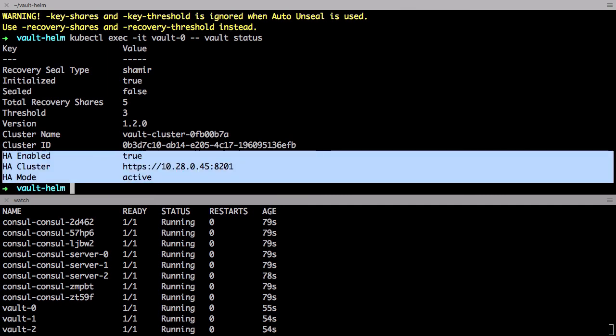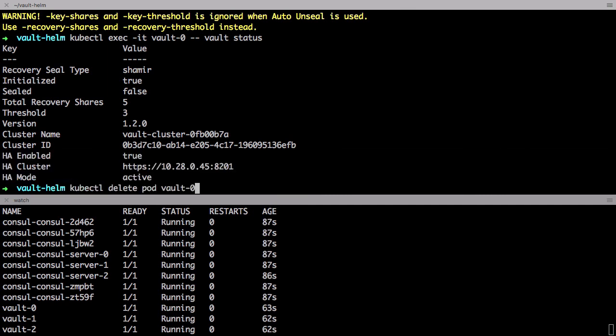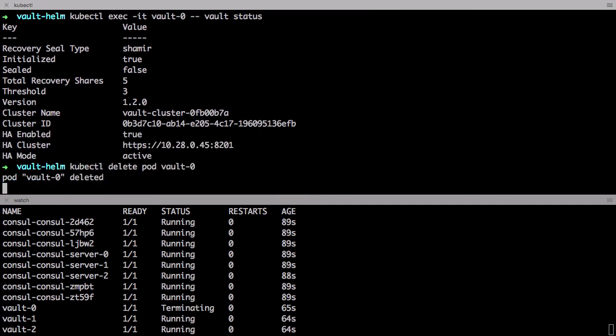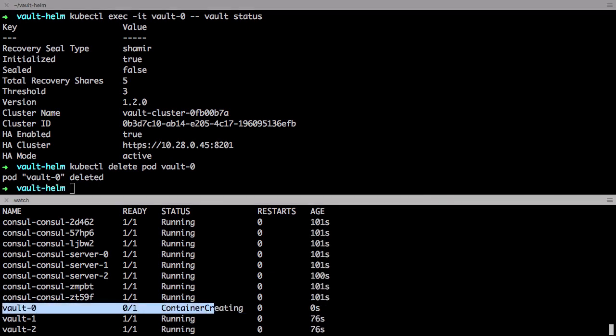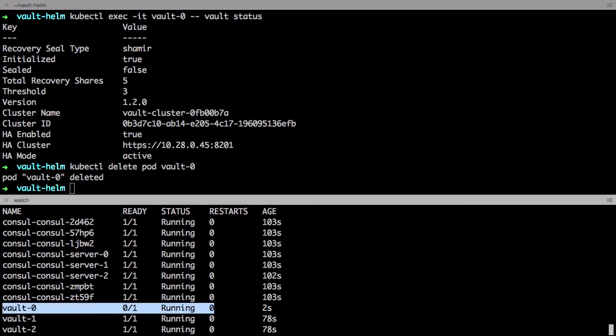But let's make sure this actually works by testing it out. I'm going to delete a Vault pod instance here and see what happens. You can see down here that the pod instance is terminating and it should restart shortly.